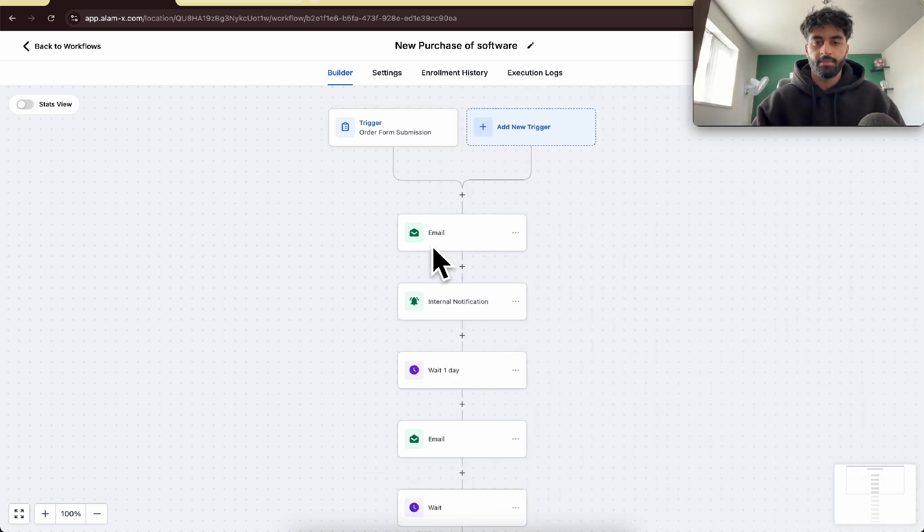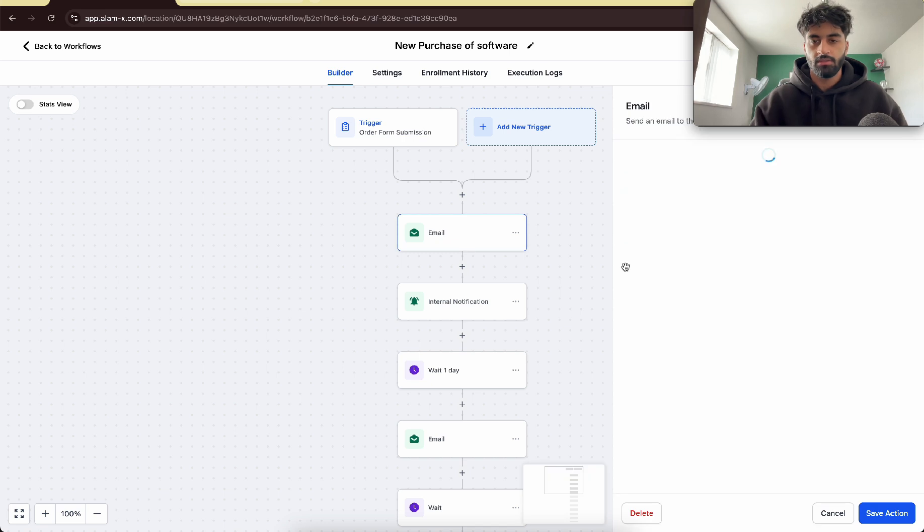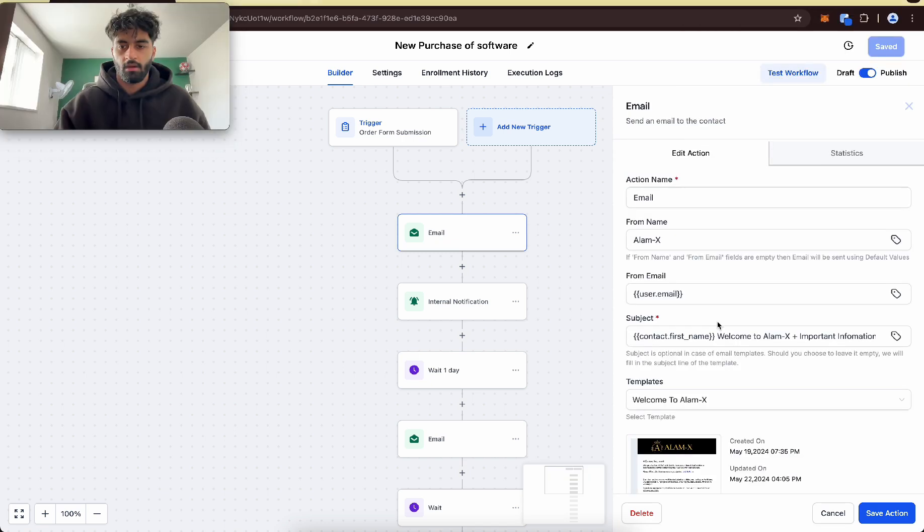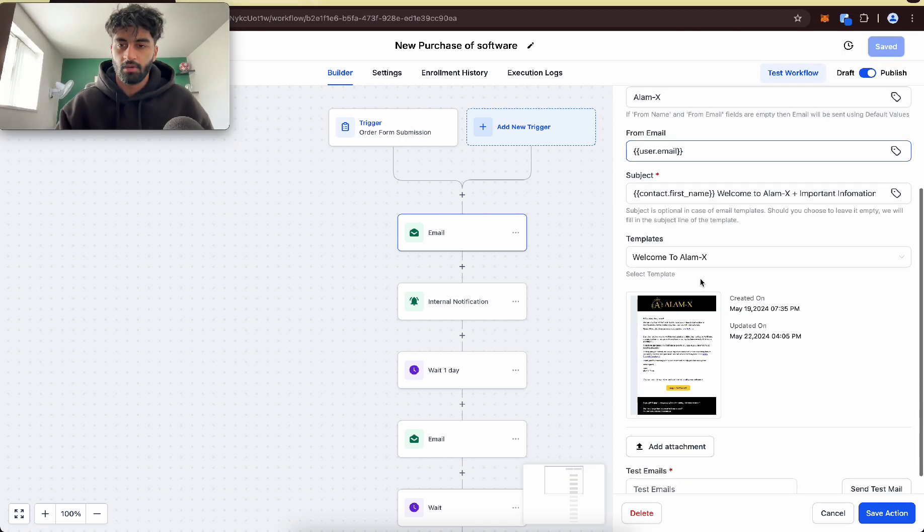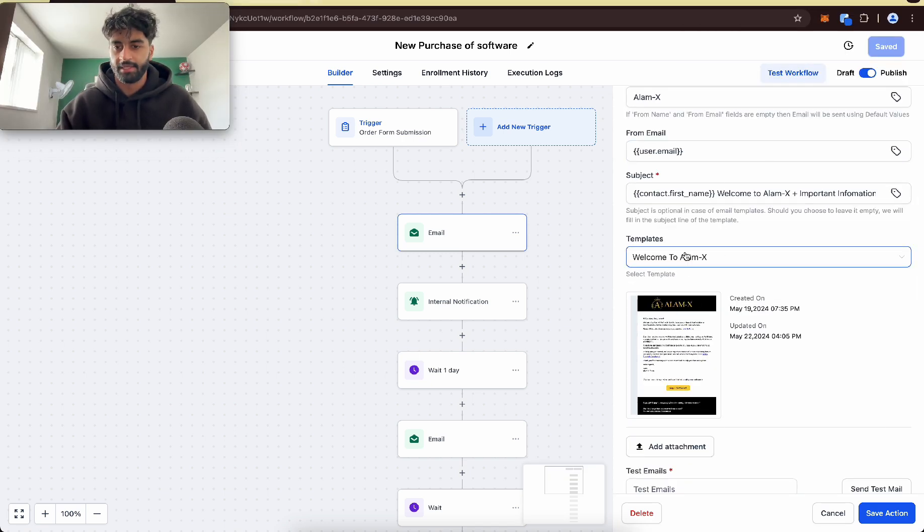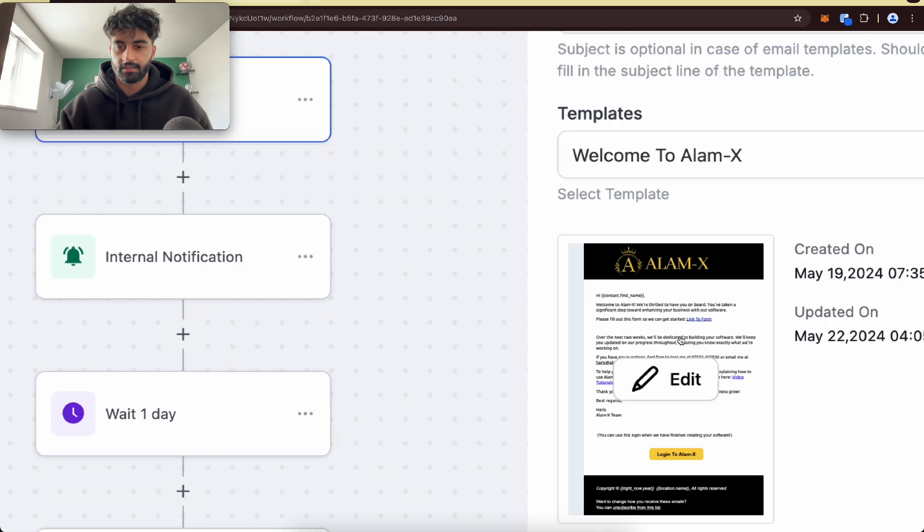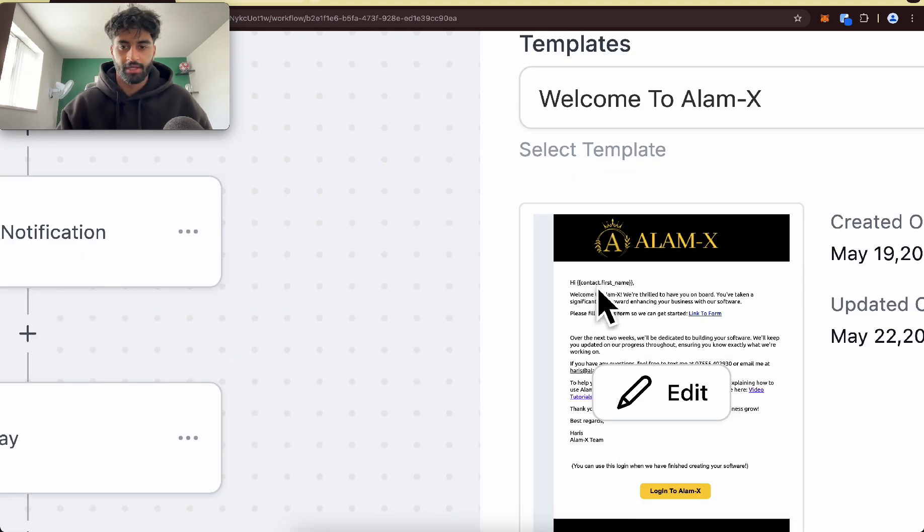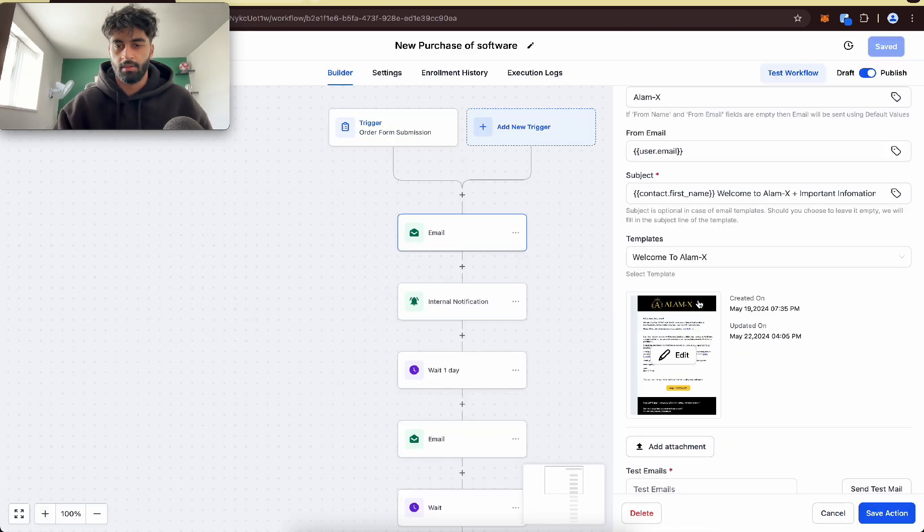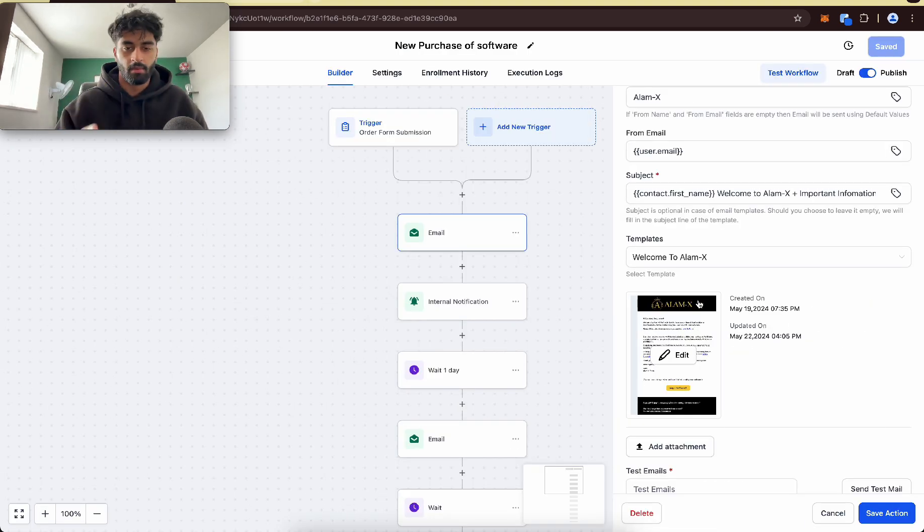Then you want to email them a confirmation email. So it should look something like this. So the email, I've just got a template here, welcome to LMX. Just saying hi, contact name. If you want to make email templates, I've made a video on the marketing playlist.